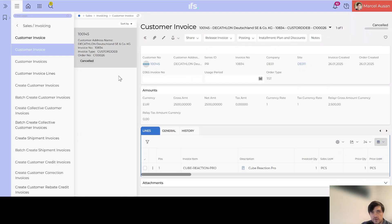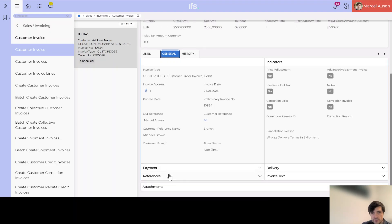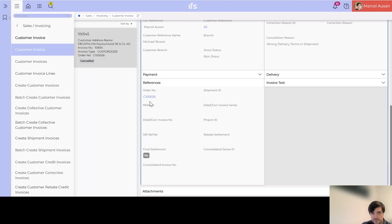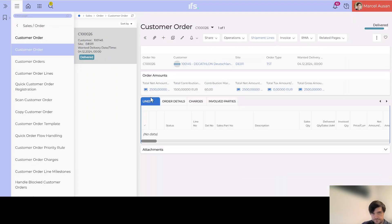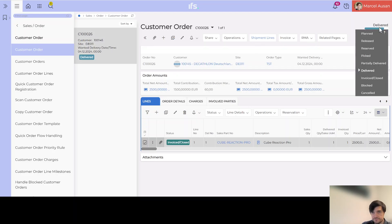Now you can see the status has changed to 'Cancelled'. If we go to General and from there jump into our order in the reference section, we can see the order has reverted its status back to 'Delivered' — before it was 'Invoice Closed' and now it's back to 'Delivered'.